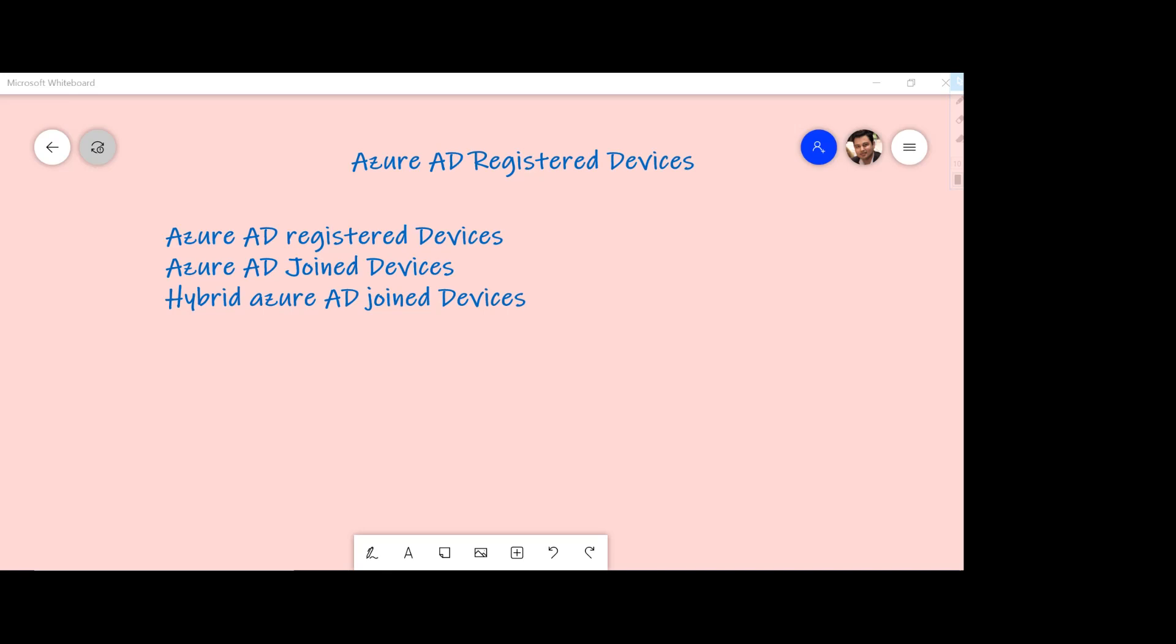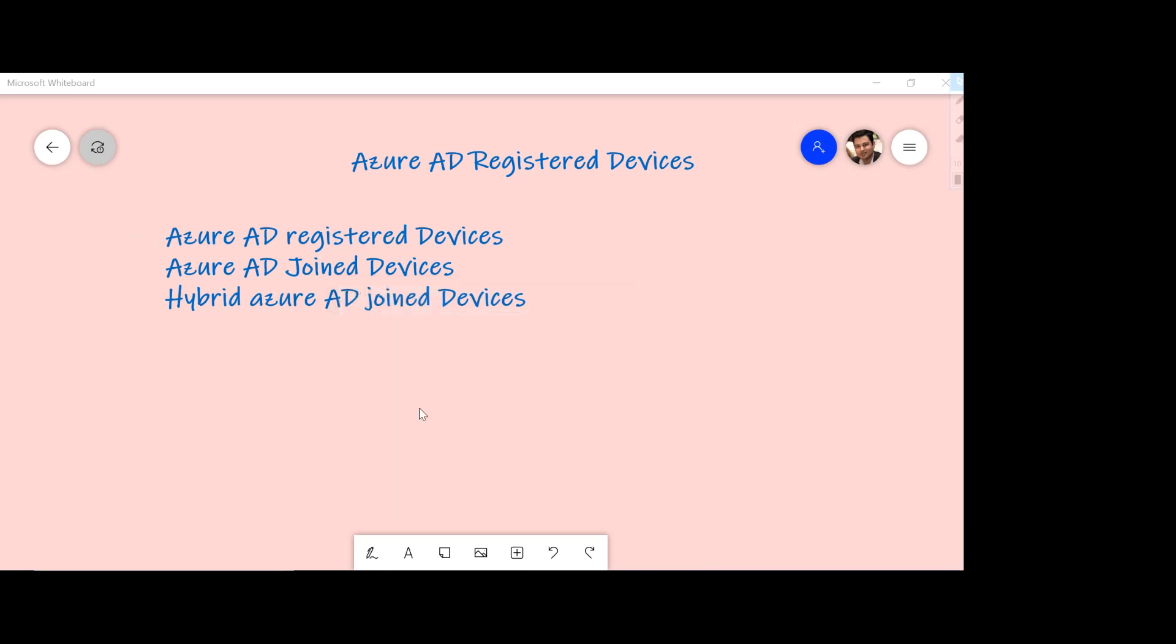For today's demo I'm going to concentrate on the first option which is Azure AD registered devices. But the other two options are Azure AD joined devices and hybrid Azure AD joined devices will make sure that your device IDs are there within Azure Active Directory.